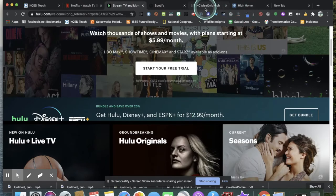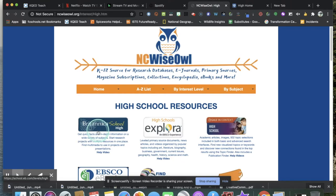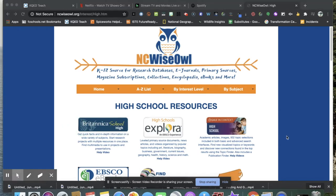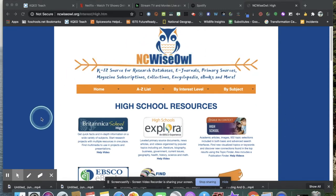Today we're going to be using NCWISEOWL and we're going to be using paid information subscription services. Who pays for these subscription information services? Well, ultimately, your tax dollars. But the North Carolina Department of Public Instruction puts them together on this website, NCWISEOWL, to make them easier to find and use and access.